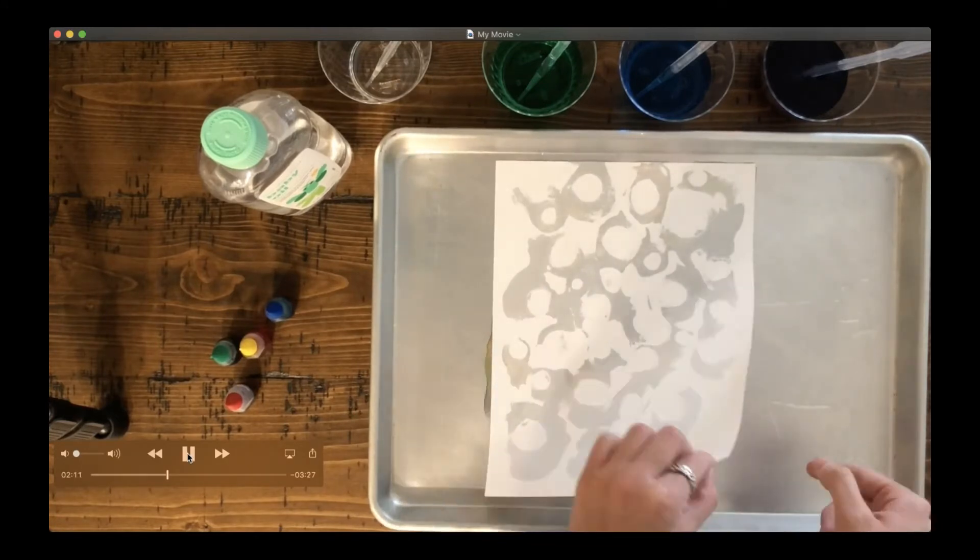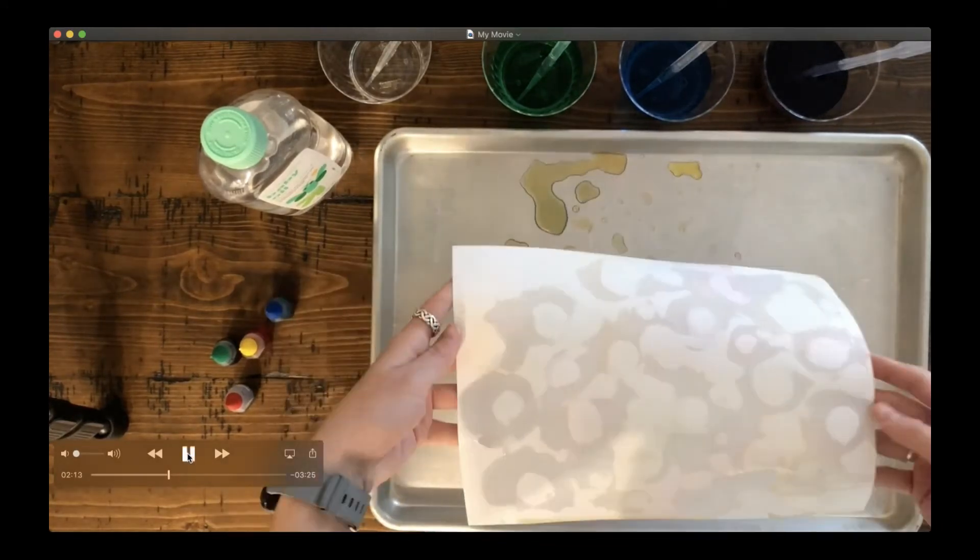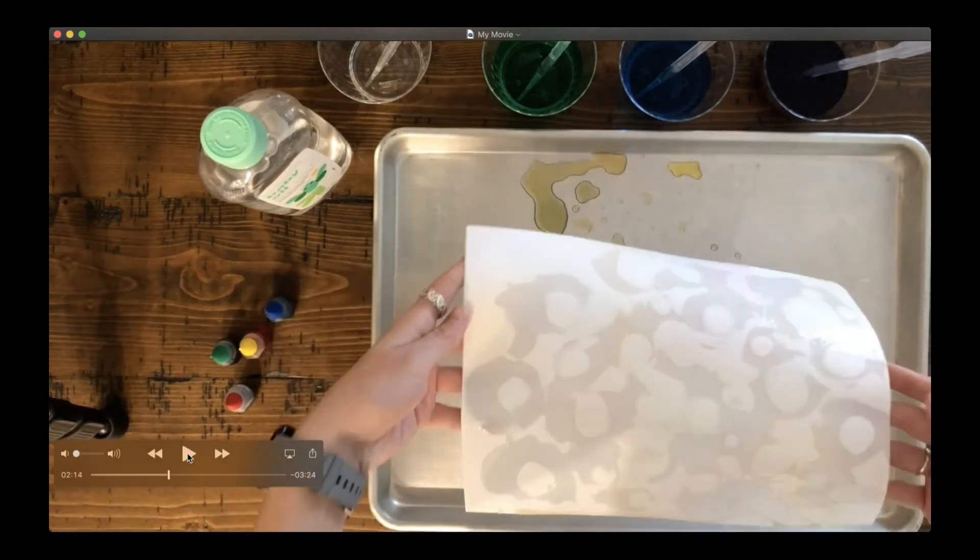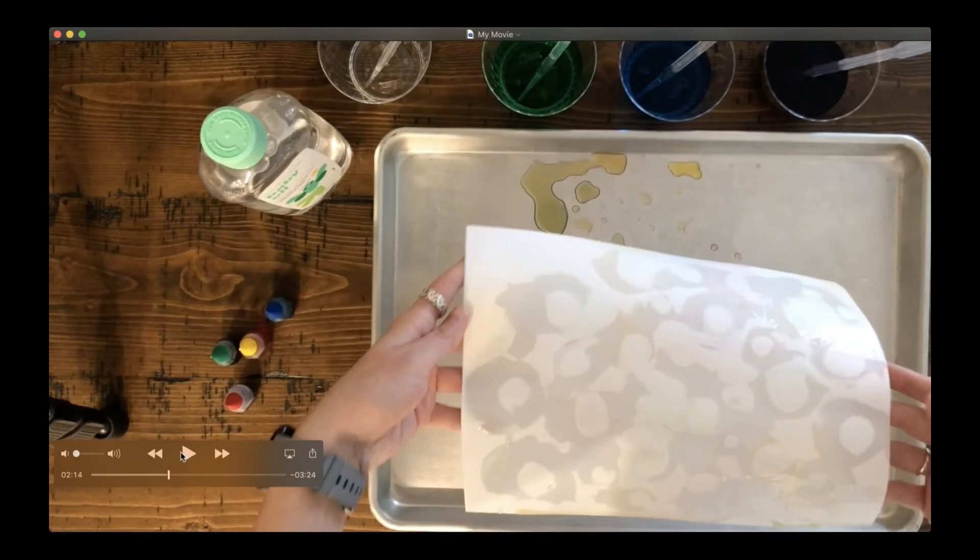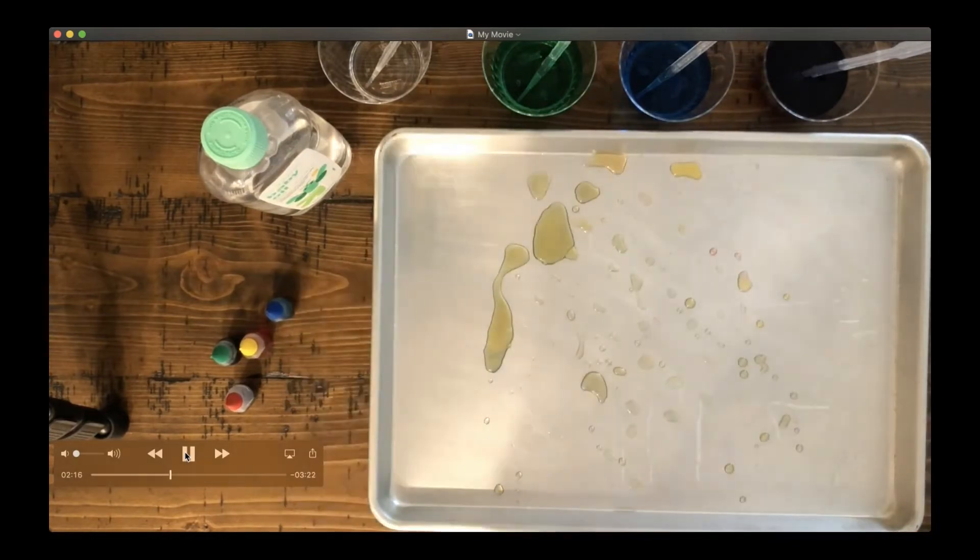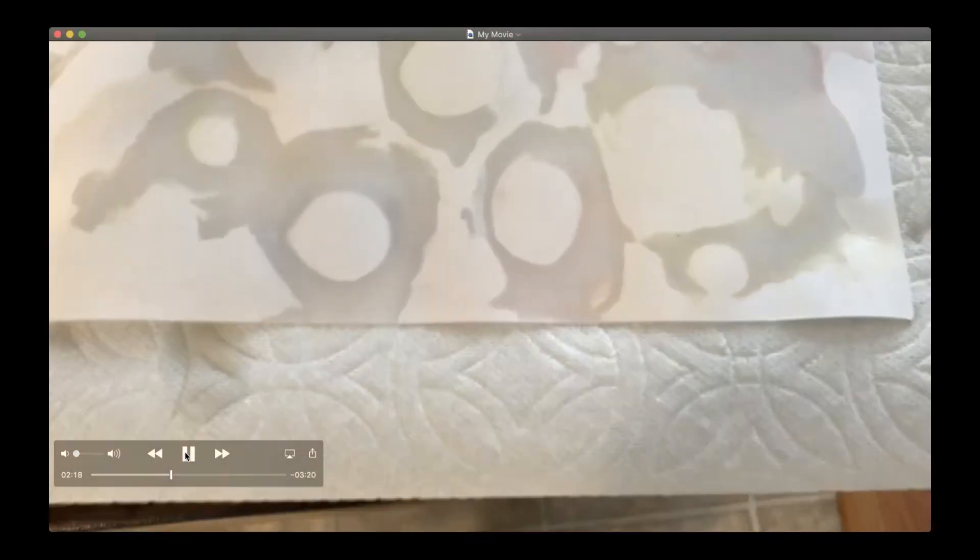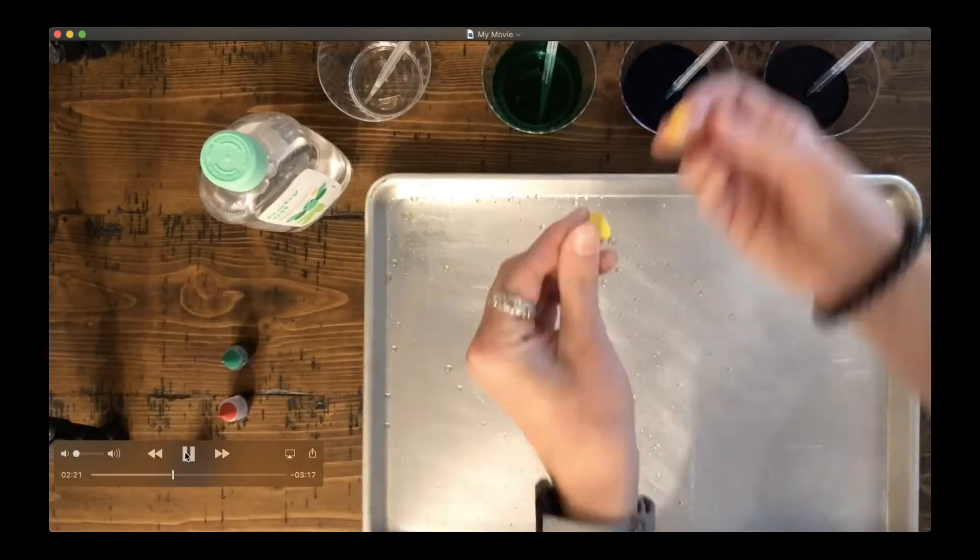You'll see though, when I take it off, I didn't get a ton of color. It's very light, but don't worry. I'm going to set it aside to dry and we will do some more with it in just a few moments. You can see some of the color there, but again, it's very light.